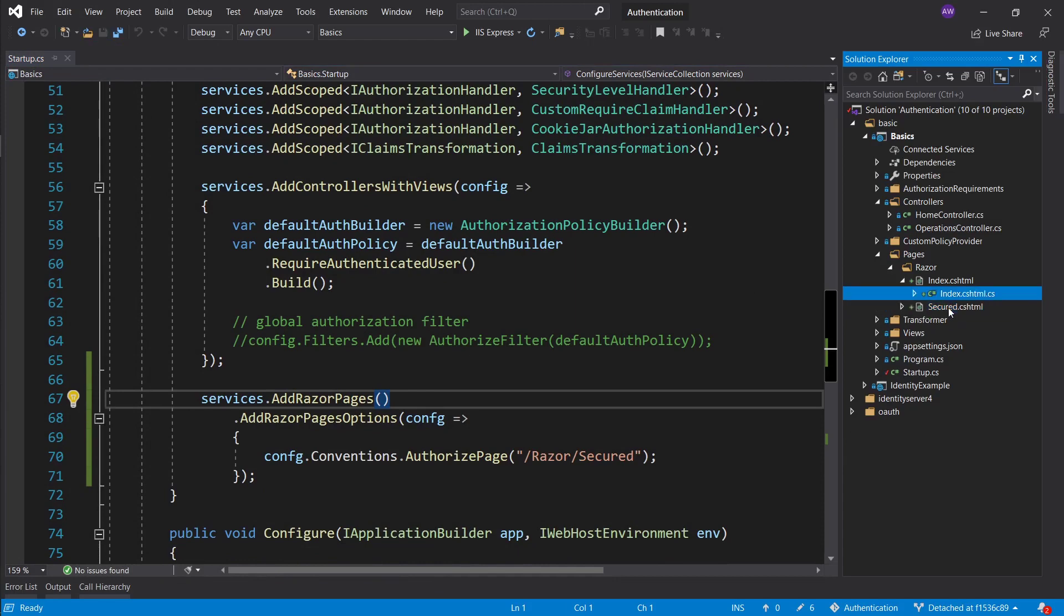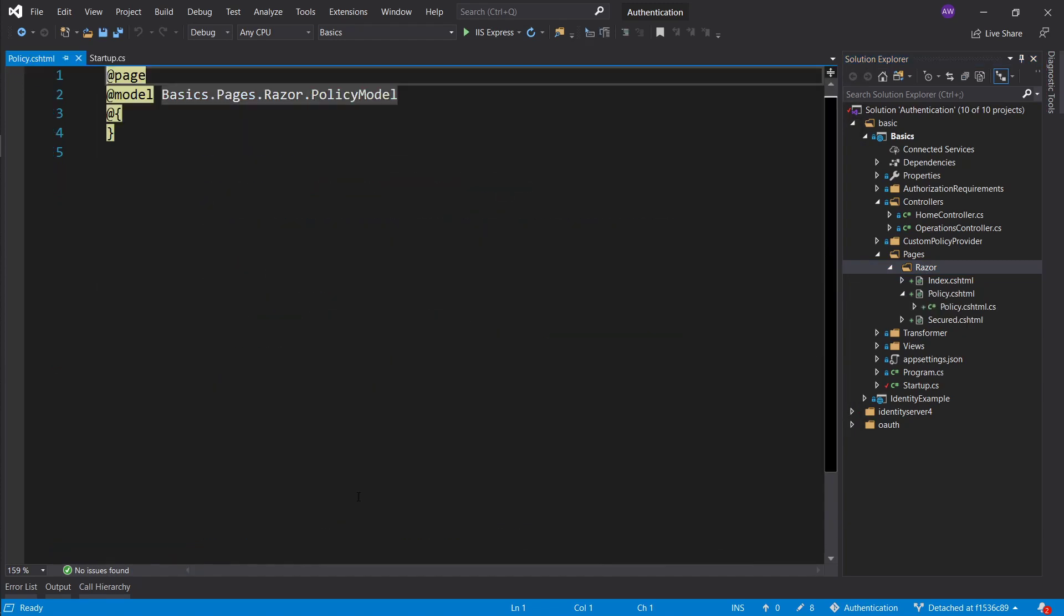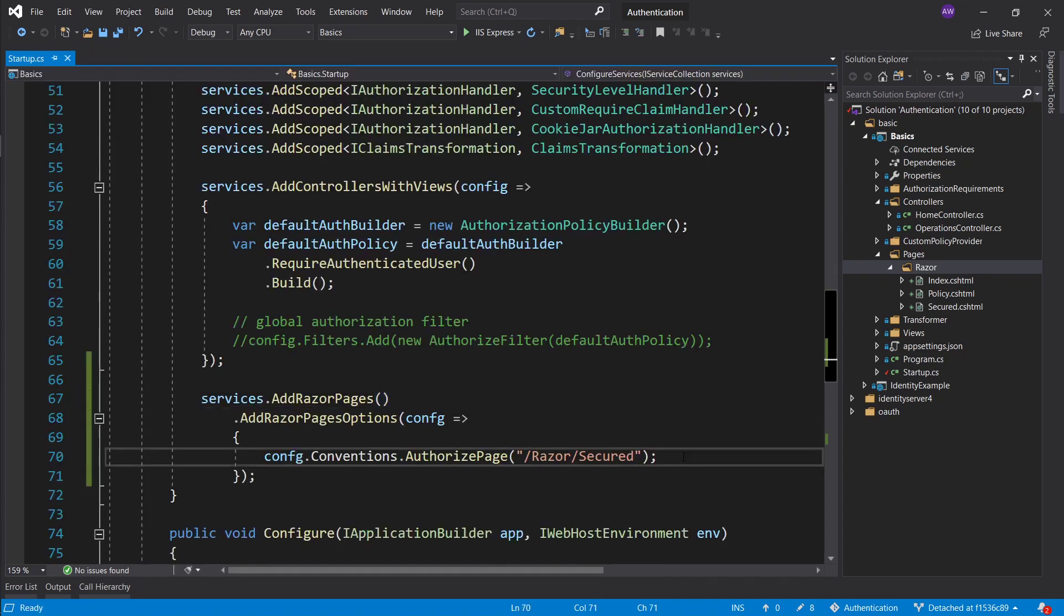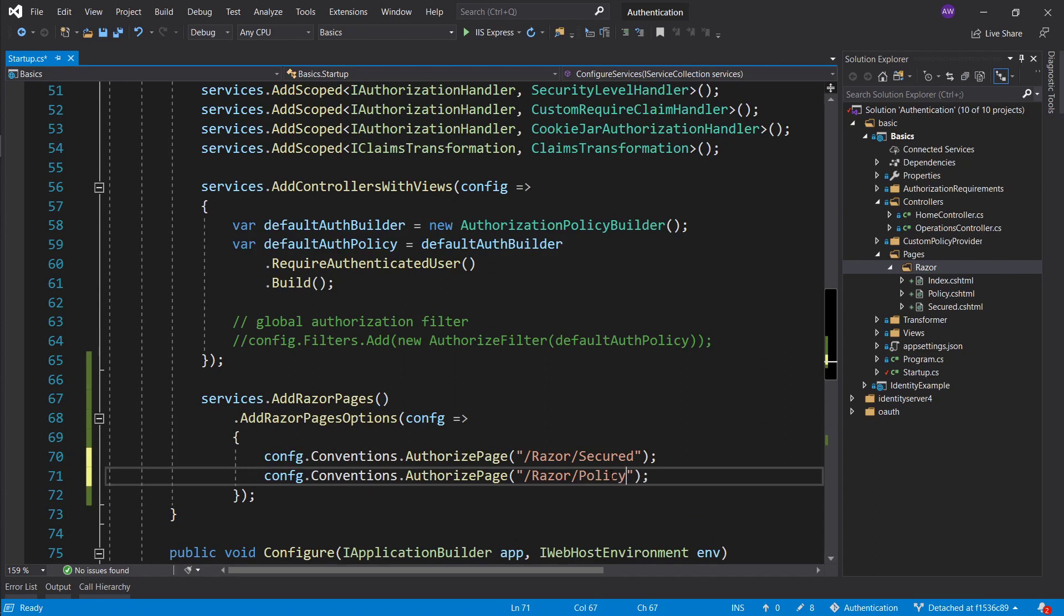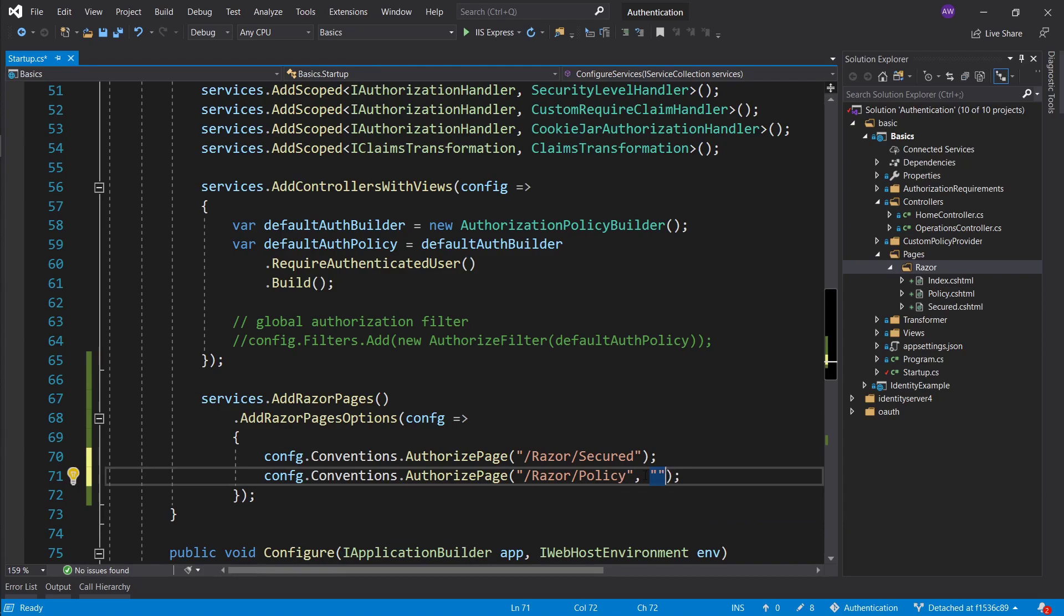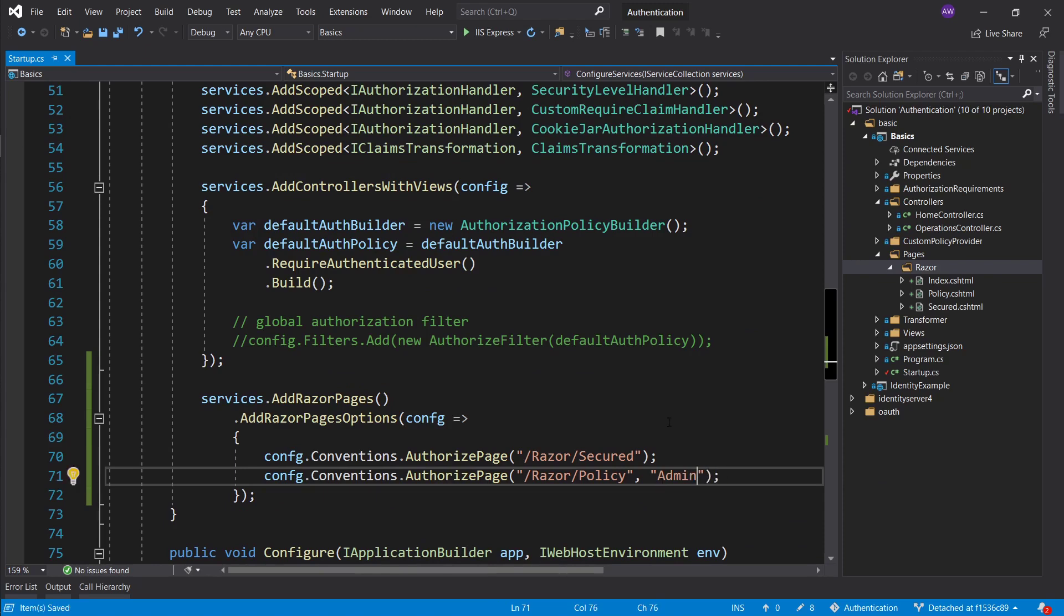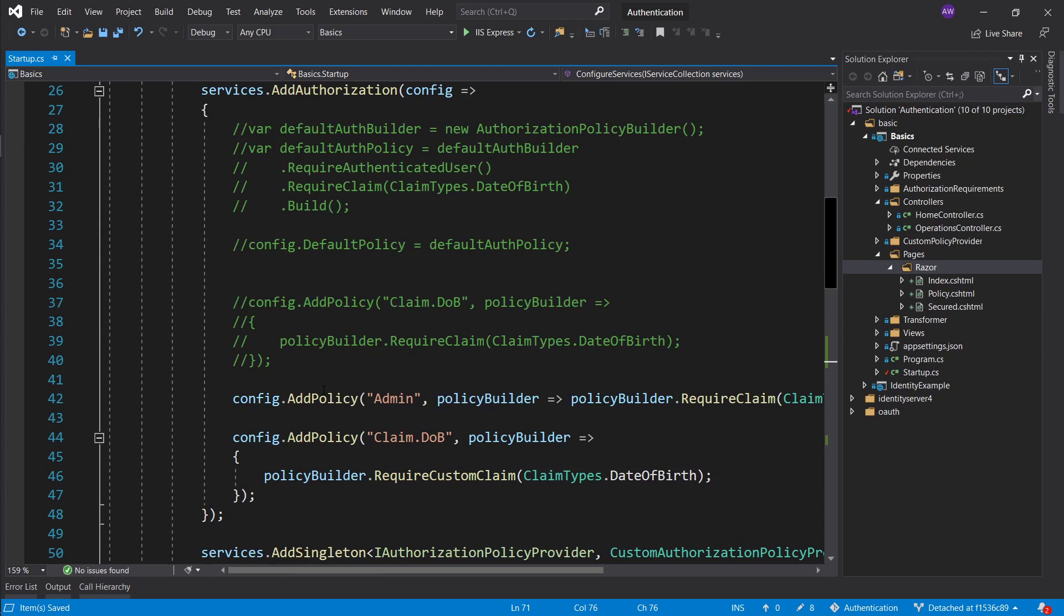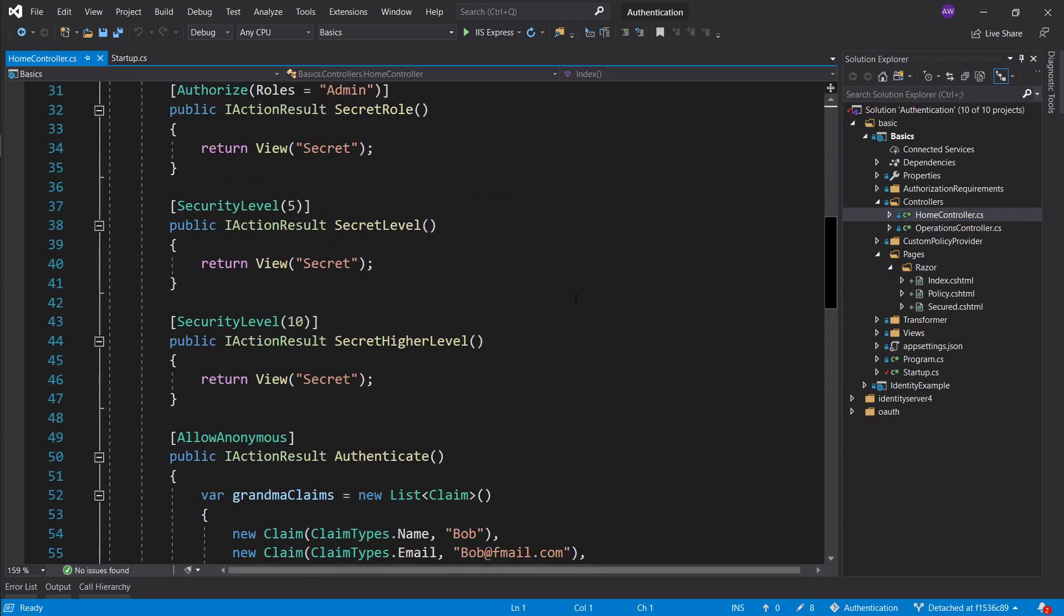Speaking about policies, how can we secure a page based on a policy. Let's go ahead and add another page and we'll call it policy. We learned so much about policies and now we basically want to apply it to razor pages as well. Here we essentially want to do the same thing. Let's go ahead and secure policy. But now as a second parameter we want to provide a string of a policy that we want to secure it with. We have an admin policy set up right here. Just to make sure, I want to fail first because we want to see it not work and then we want to see it work.